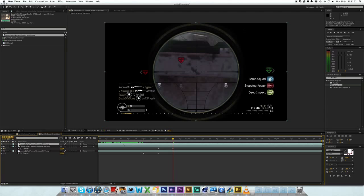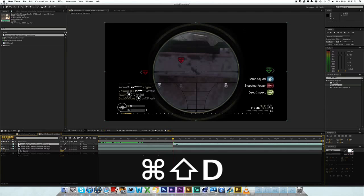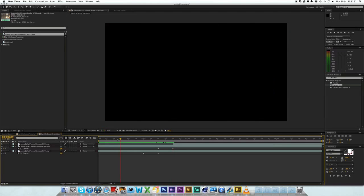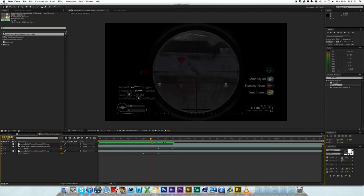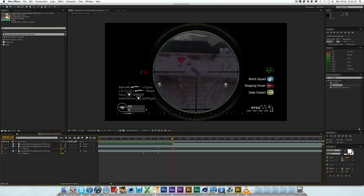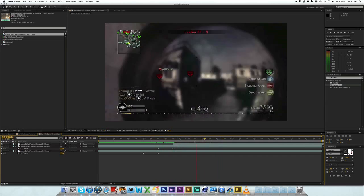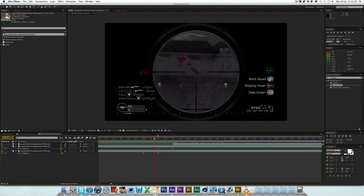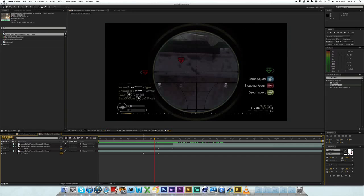You want to hit Ctrl Shift D (or Command Shift D on a Mac), then delete the previous layer — that will split the layer. So now what we have, if I just unmute them, we've got the clip fade in, and then it carries on playing. The thing we're missing here is that this bit still shows the HUD — we want just the scope here.